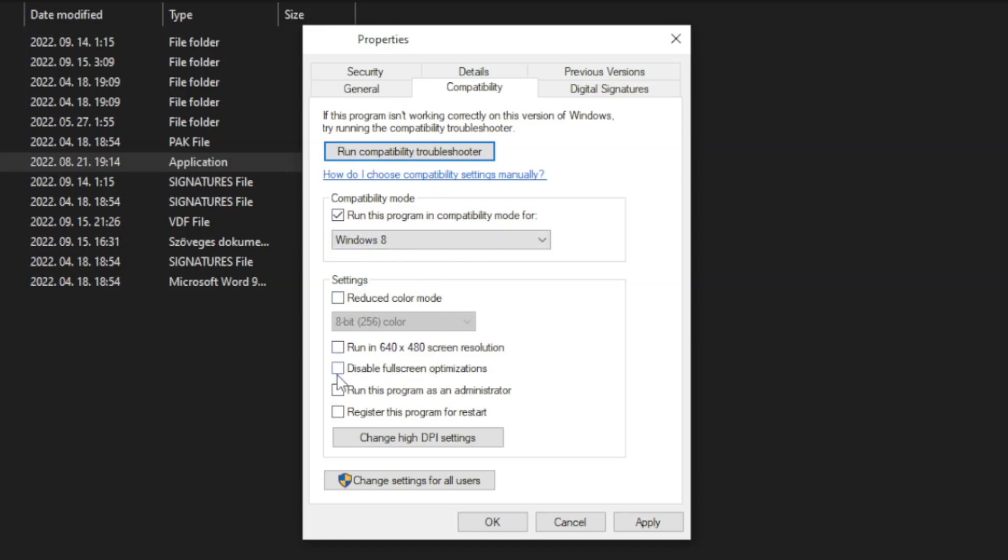And check Disable Full Screen Optimizations. And run this program as an administrator. Apply and OK. Play Game.